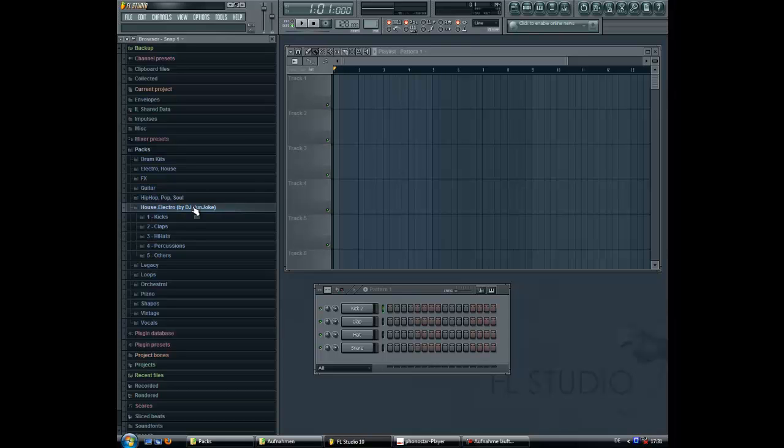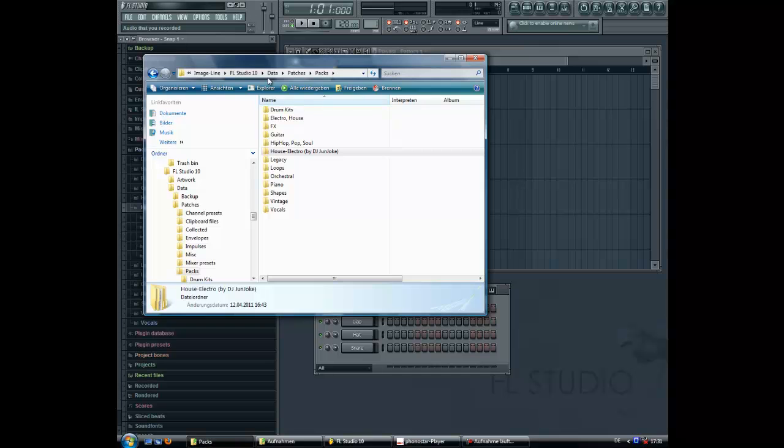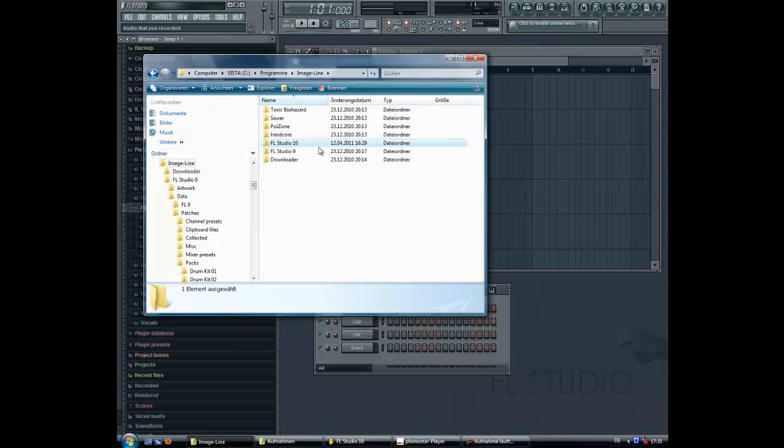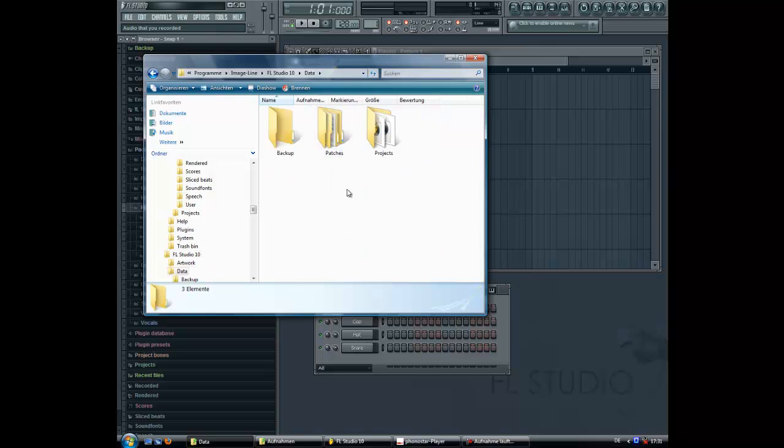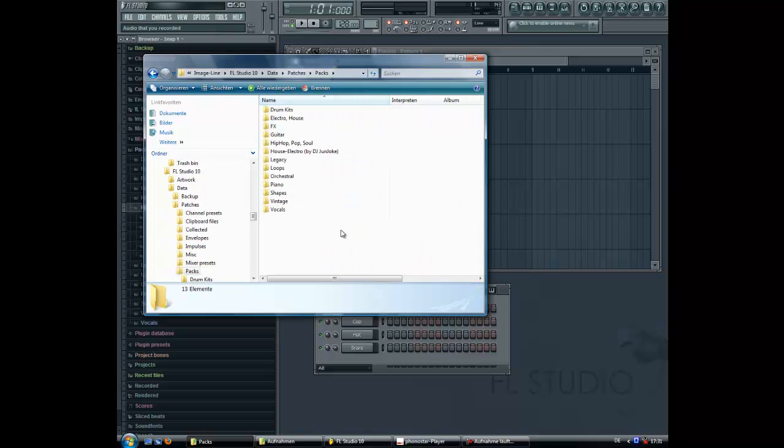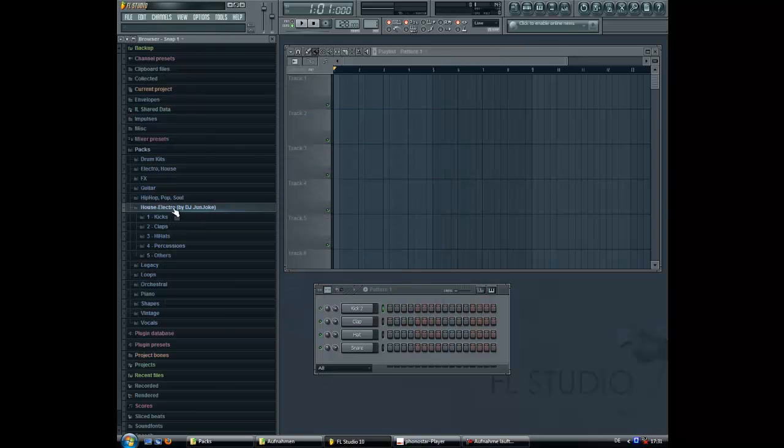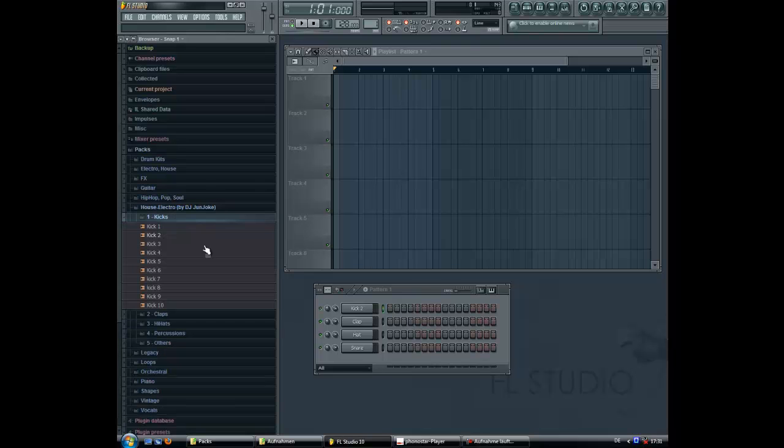Paste it into your FL10 folder, just like this: at programs, FL10, patches, packs. Just paste it there, then you got it in FL10. Alright, first we got some kicks.